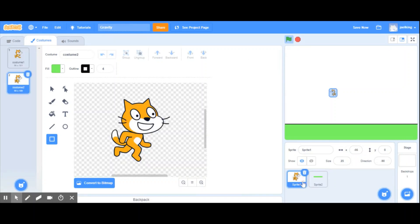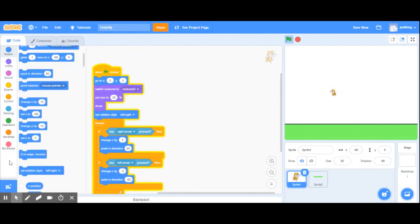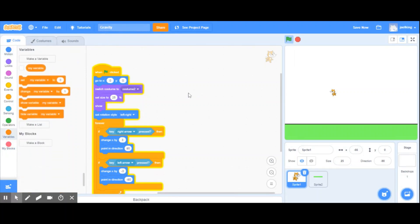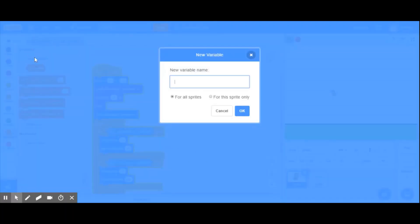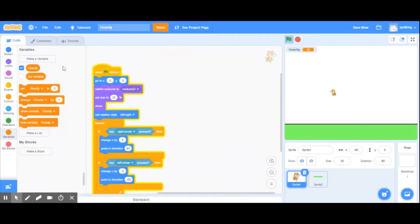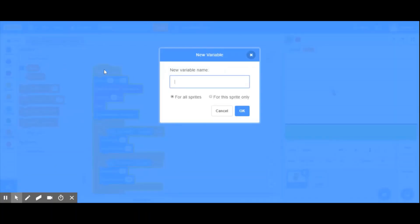I'm going to go back to the cat sprite because gravity is going to be affecting the cat. I'll go back to my code and create a couple of variables. The first variable is gravity, available to all sprites, and then I'm going to create another variable called velocity.